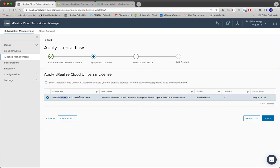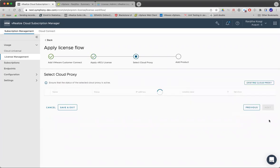Here you will have to select the license key. You can also see a few details of the license here: the license key, the description, edition of the license, the quantity, and also the expiry date of the license.